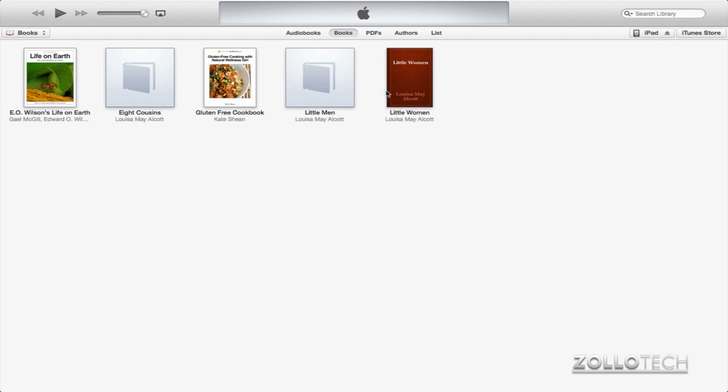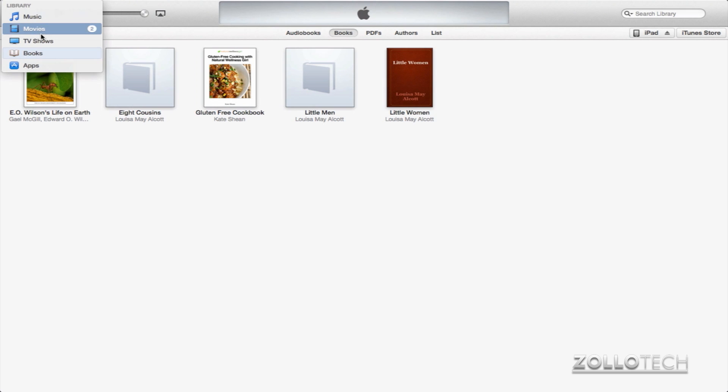But we won't talk about that. It's basically the same thing as I showed you before on the iPad. So you can see we have Little Women, Little Men, Gluten-Free Cookbook, and a couple others. On the left here we have Books, and this lets us switch between Music, Movies, TV Shows, Books, and Apps.